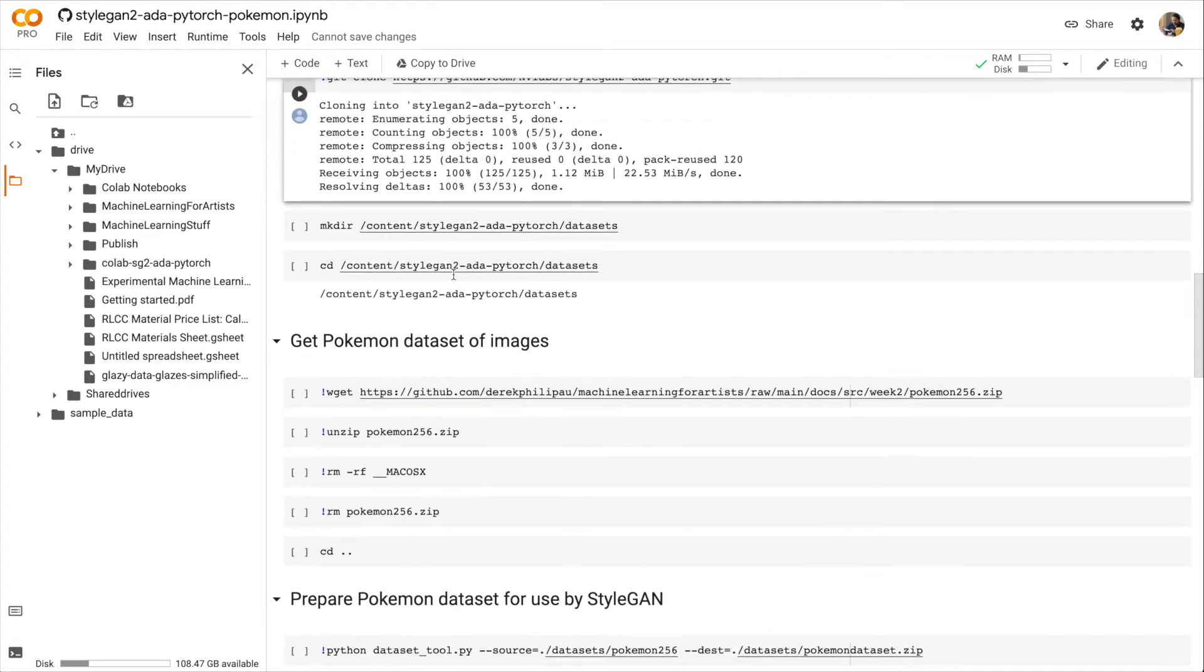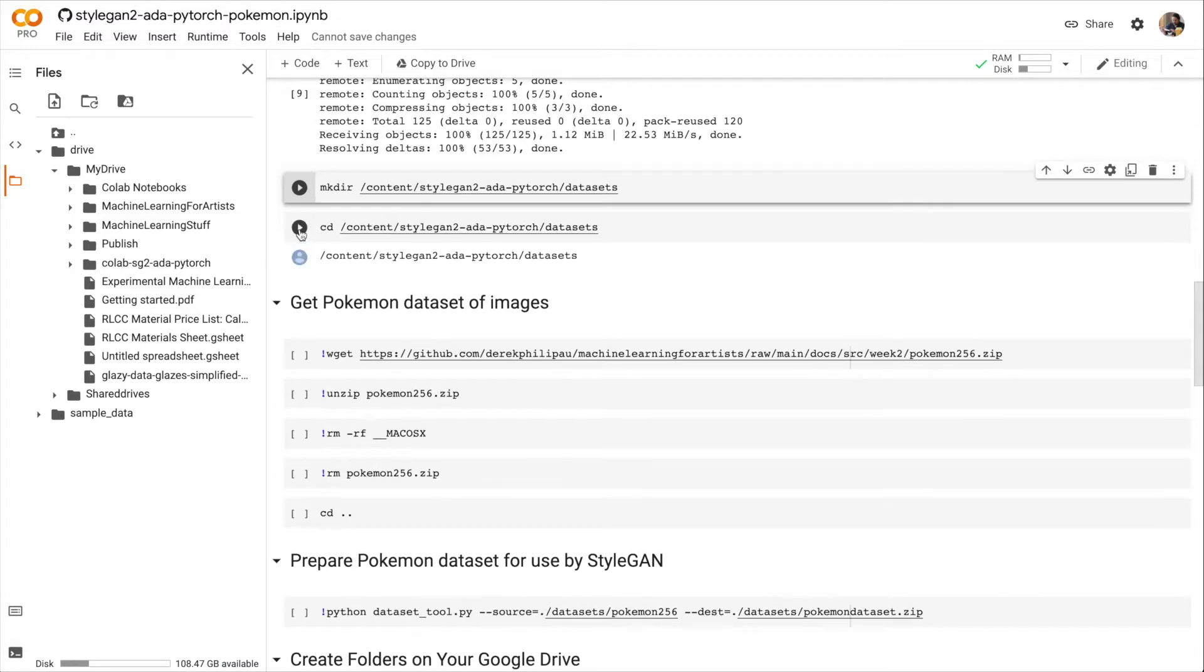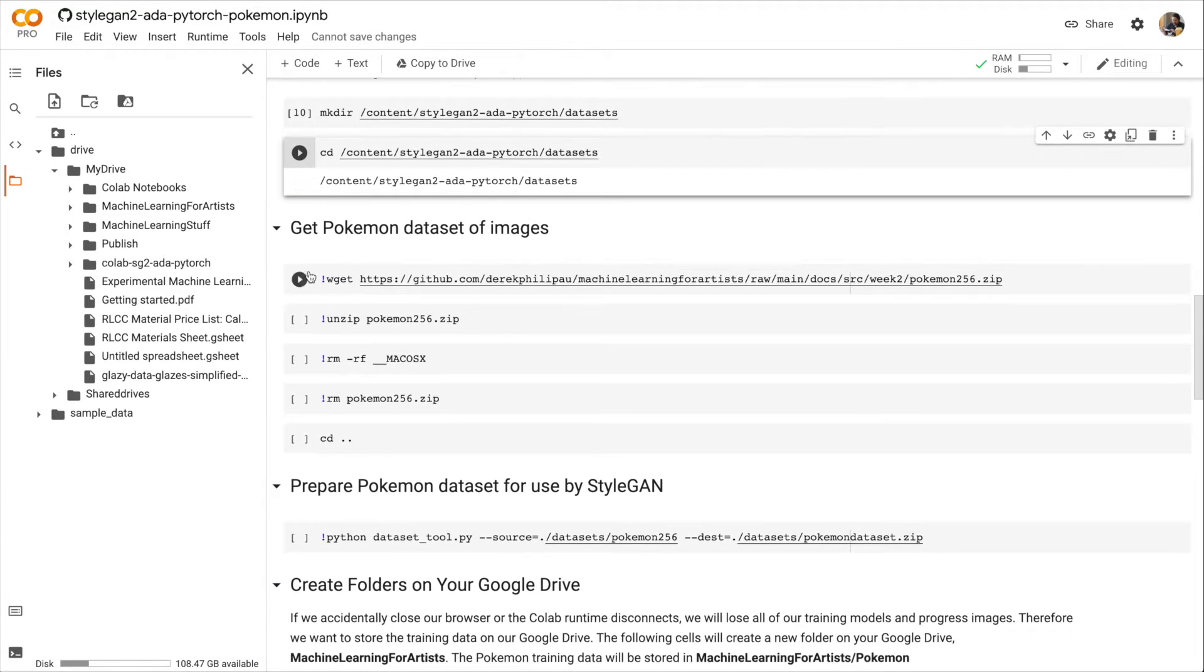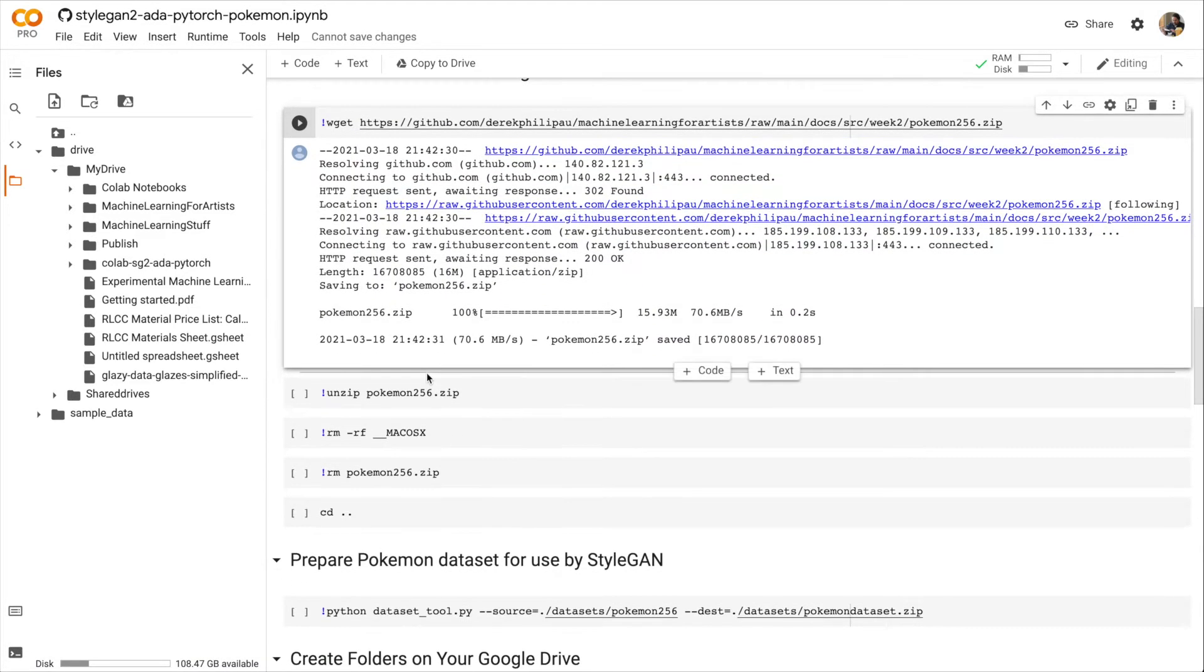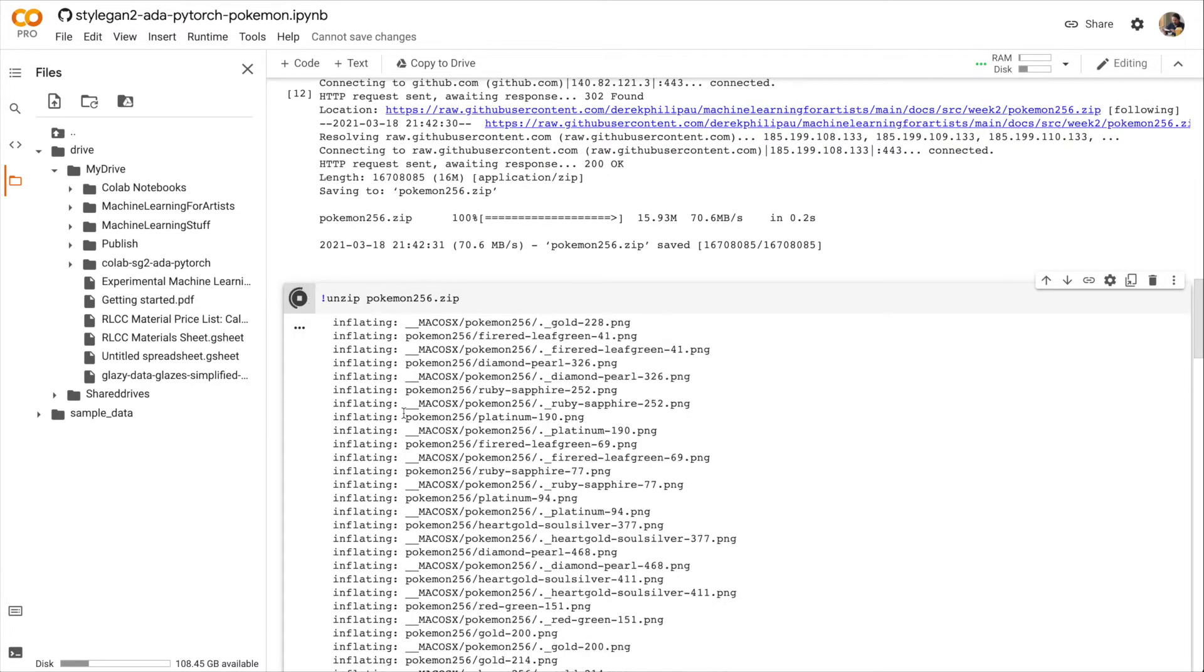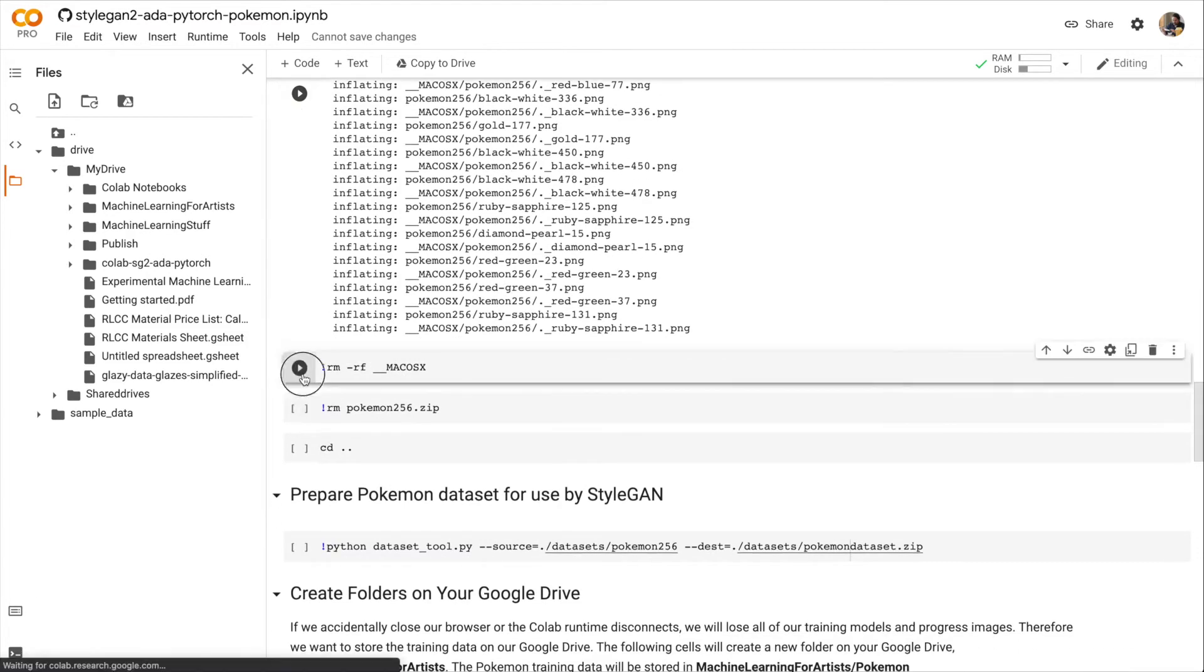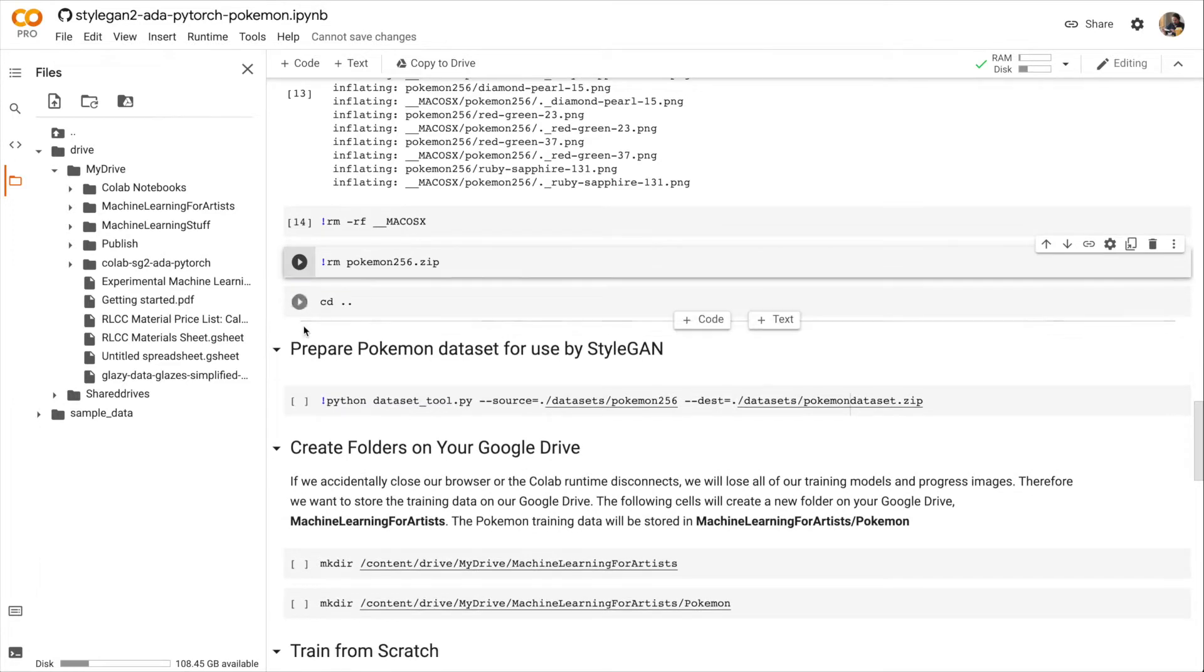And let's make some directories for our datasets and then Change Directory or CD into the datasets directory. Download the Pokemon dataset of images. Unzip that file. Let's get rid of these extra files we don't need. And then Change Directory up a directory.